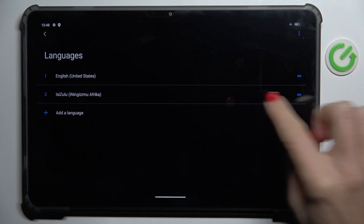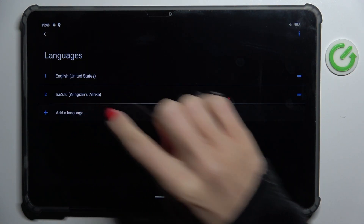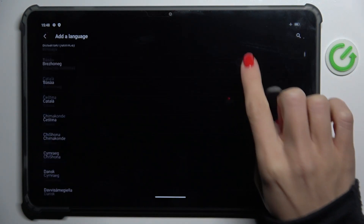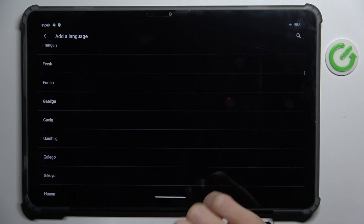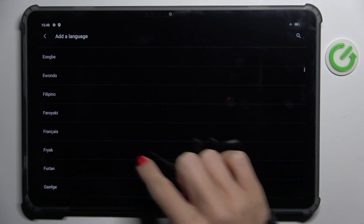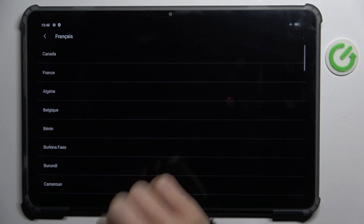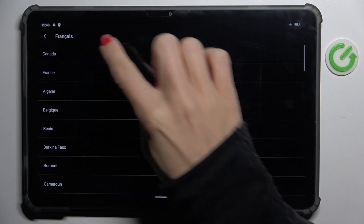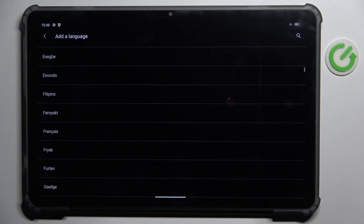Maybe this one is not accessible. Let me pick French. Then let's go back.